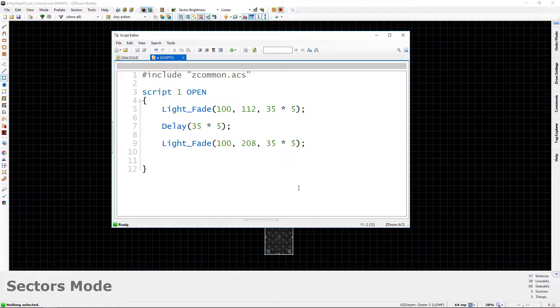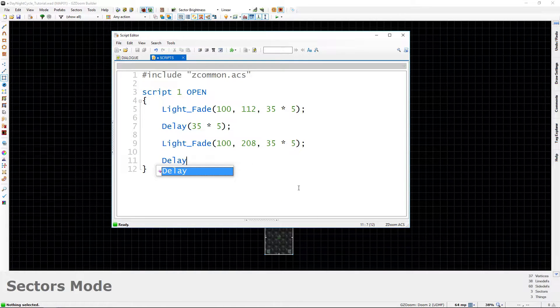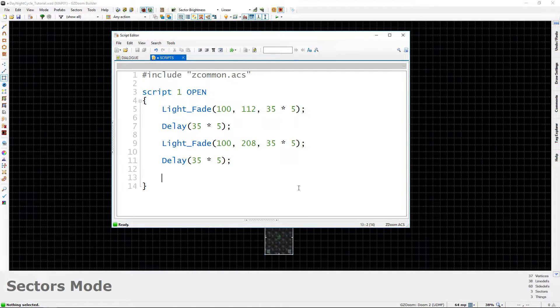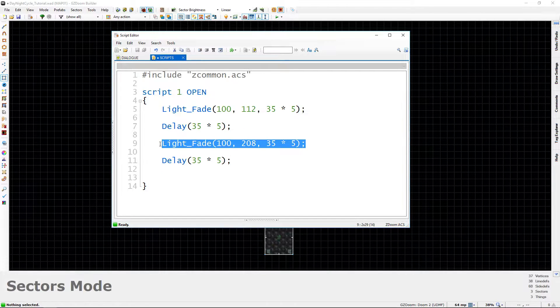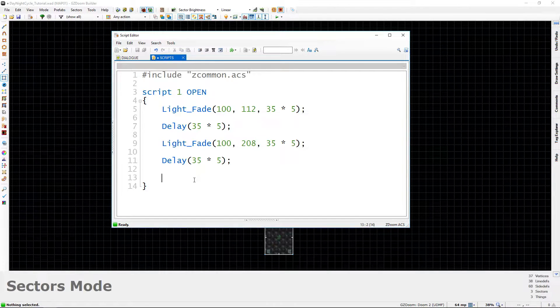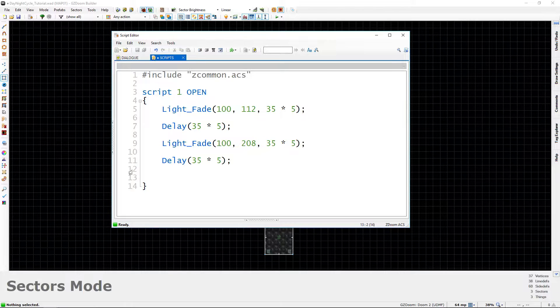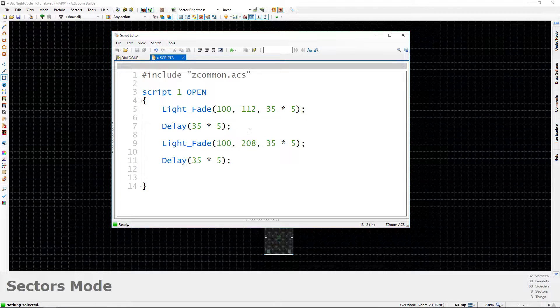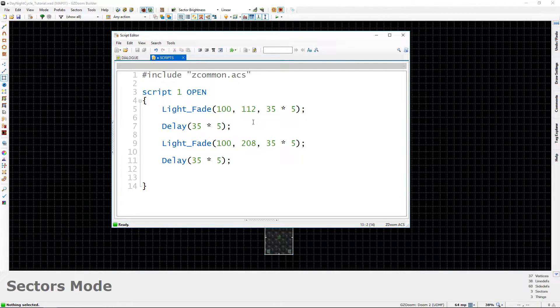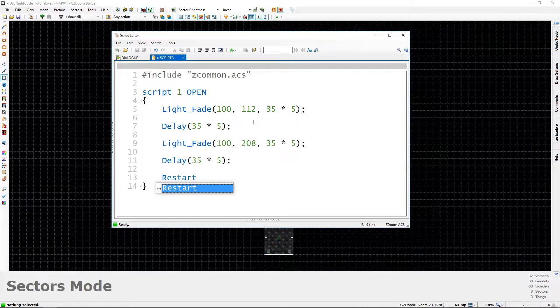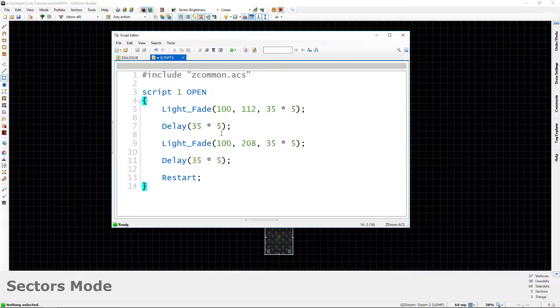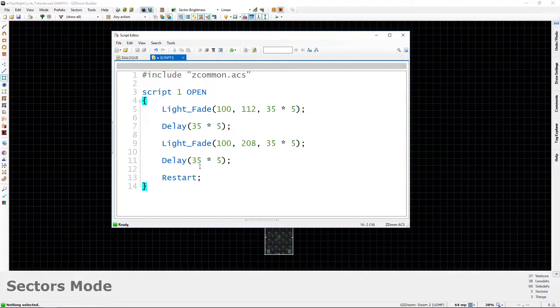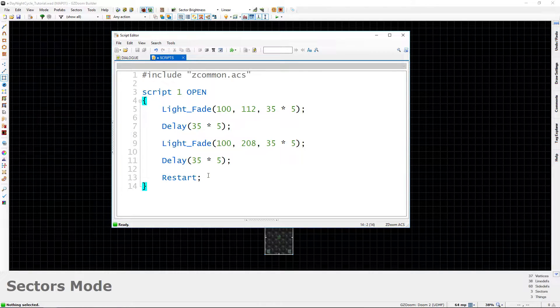And then let's do another delay. So delay and we're going to just make sure that whatever we type next will not happen until the daytime fade is totally complete. And what we want to have happen after the daytime fade is finished is we just want this script to just restart. And to do that we just type restart and make sure you put a semicolon after restart. And that's really all we have to do here. So you can see it's a pretty short script, pretty straightforward, pretty easy to understand.